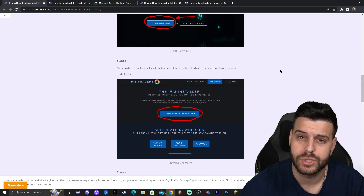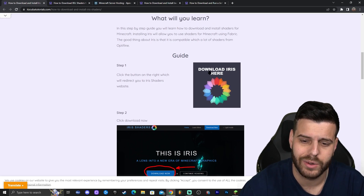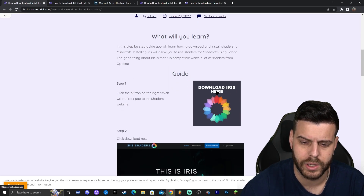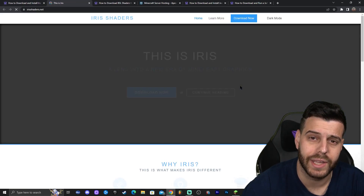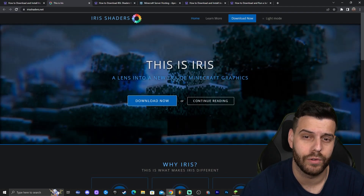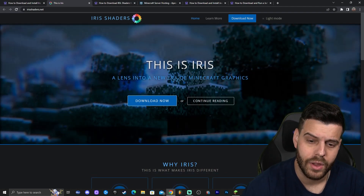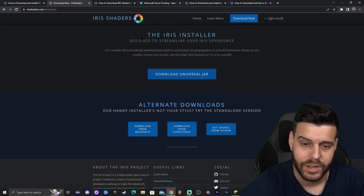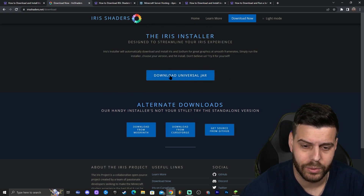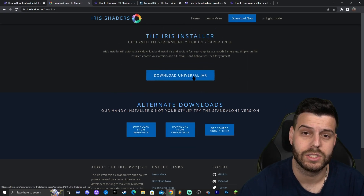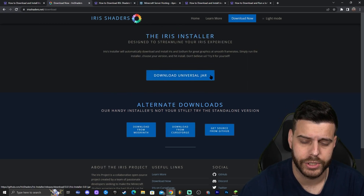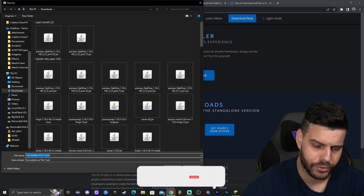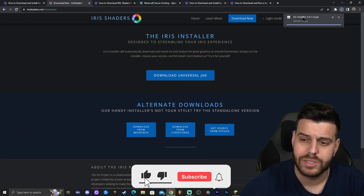Once you're on the guide, feel free to read through and look at the screenshots, but the main thing is to click where it says 'Download Iris here.' Scroll down until you see that button and click on it — that will redirect you to the Iris official website where you'll click 'Download Now.' You'll be presented with a button that says 'Download Universal Jar' and you're going to click that.